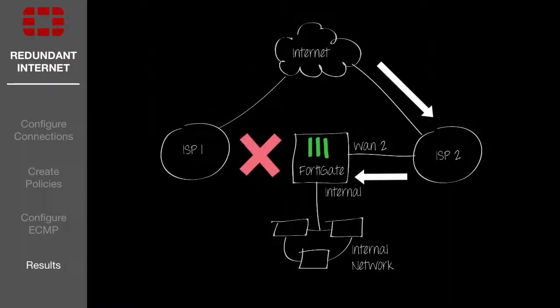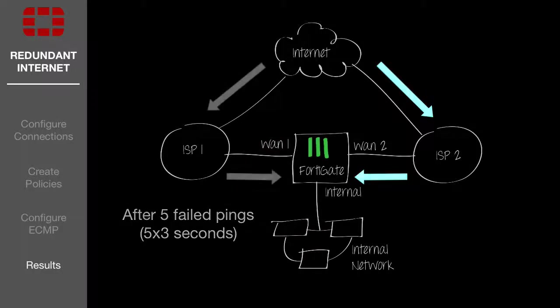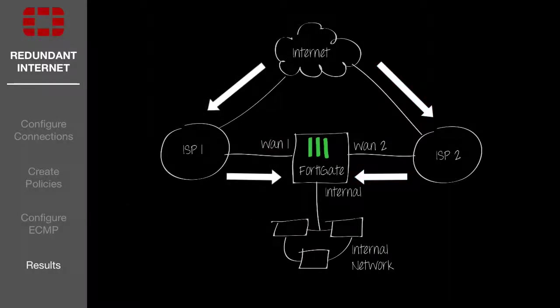Disconnect your WAN1 port on the FortiGate and you will see all traffic redirected to the WAN2 connection. Reconnect it and the traffic will begin to flow again.